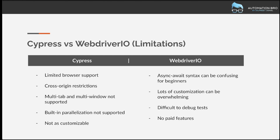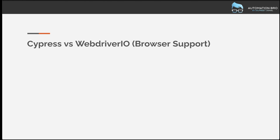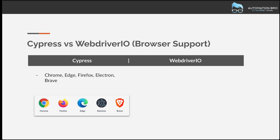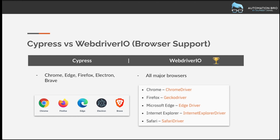Now let's talk about browser support. With Cypress, they support the Chromium family — Chrome, Edge, Electron, and Brave — as well as Firefox. With WebDriver.io, you get all major browsers: Chrome, Firefox, Microsoft Edge, Internet Explorer, and most importantly, Safari. This can be a huge deal breaker for companies that need Safari testing. Cypress does not support Safari at the moment, but if they add it in the future, that would be a huge plus for them.